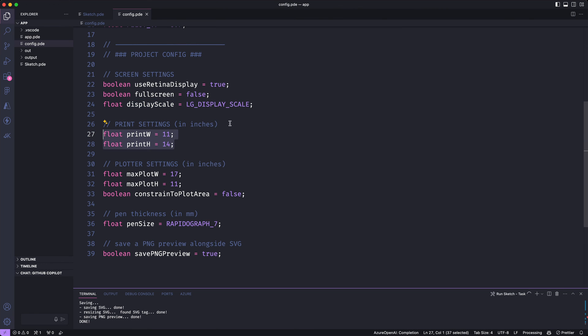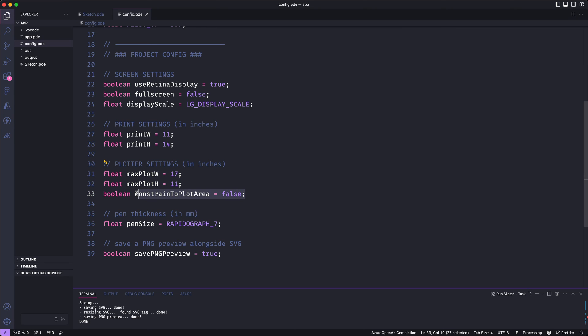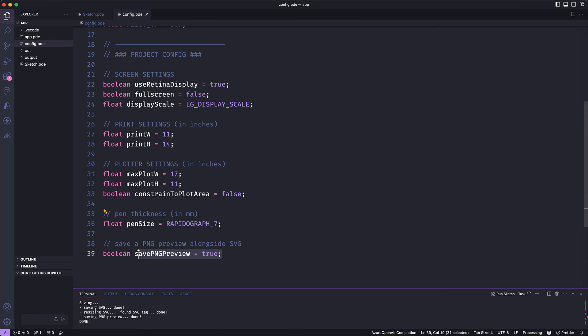This is probably the setting you care about the most. What size you want your paper to be. This will be the width and the height in inches. Below that I can set the maximum plottable area for my plotter. That's 17 by 11 in my case. And I can set a toggle here to specify whether I want my canvas coordinates to be limited to the maximum area that my plotter can draw or whether I want to use the full canvas even if I'm going to be drawing outside of that plottable area. And these last two let me set the size of the pin that I'll be plotting with and whether I want to save that PNG preview image alongside my SVGs.